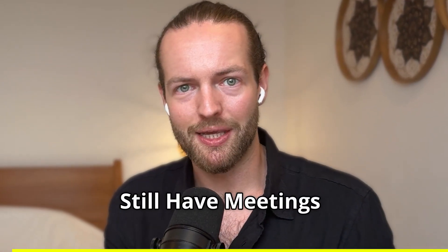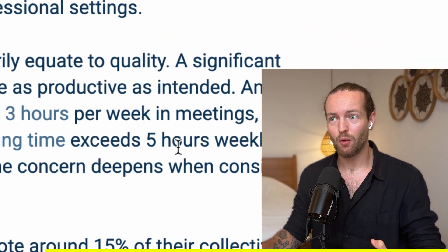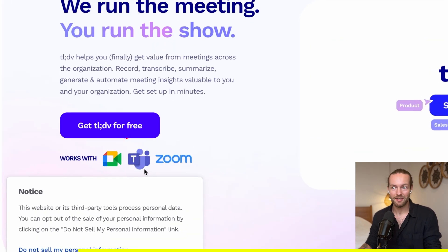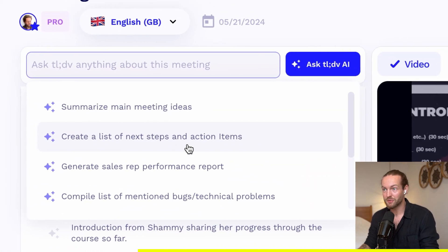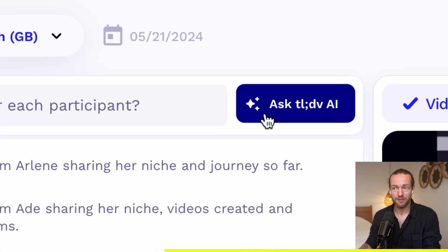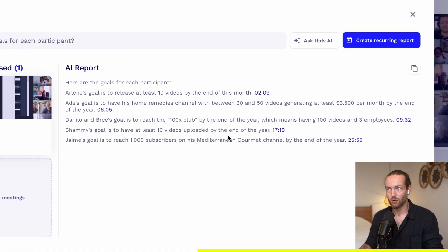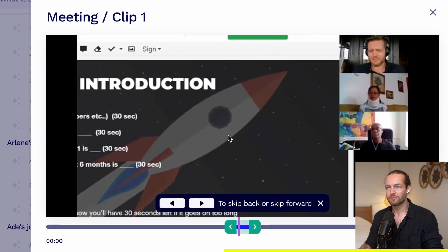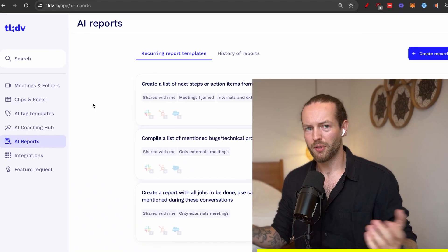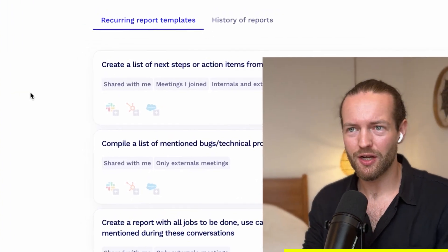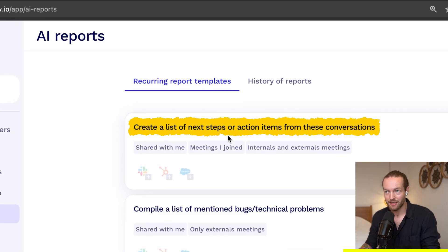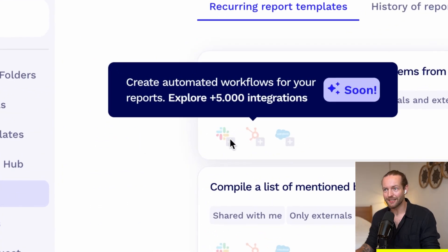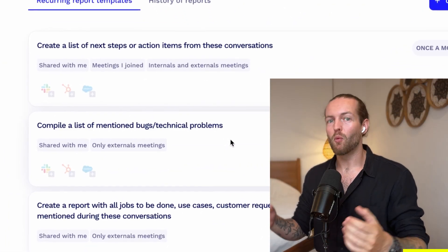I can't believe people still have meetings without an AI assistant. The average employee spends three to five hours per week in meetings. If they would use TLDV, it connects directly to Google Meet, Teams, or Zoom so you can see exact bullet points of everything discussed. You can ask TLDV to summarize main meeting ideas, create a list of next steps and action items, or ask things like 'What are the goals for each participant?' It brings up timestamps for all participants' goals, and you can create a clip, select the duration, save it, and copy a shareable link. You can also search through past meetings or use AI reports to create action item lists, toggled monthly, with integrations for Slack, HubSpot, or Salesforce. Get TLDV for your next meeting by clicking the link in the description. Thanks to TLDV for sponsoring this section of the video.